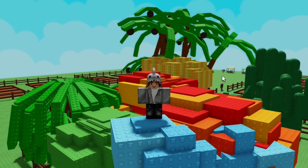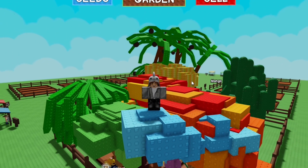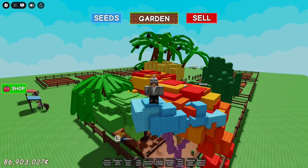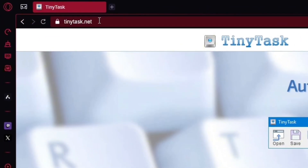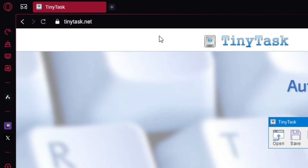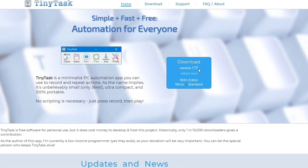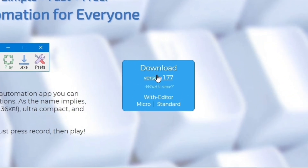Today I'm going to show you guys how to use a macro and make a macro in Grow Garden using TinyTask. The first thing you want to do is go to this website called tinytask.net. I will link this page in my description and you just want to download the most recent version, which for me is 1.77.